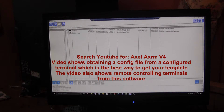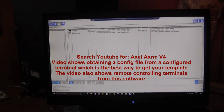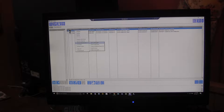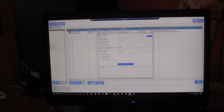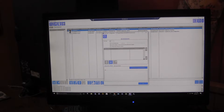I've done a separate video on the Axel software which shows how you get a configuration file from a terminal, but I'll quickly recap here. You install the software, which is free from our website. You right-click on a terminal, select remote administration, and get configuration. Save that file as a text file — that will be the template that the remote terminals will pick up.